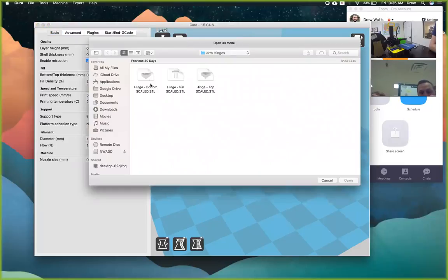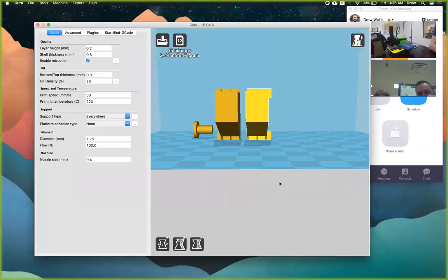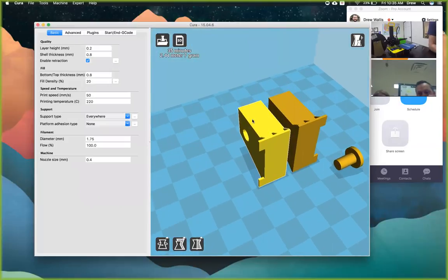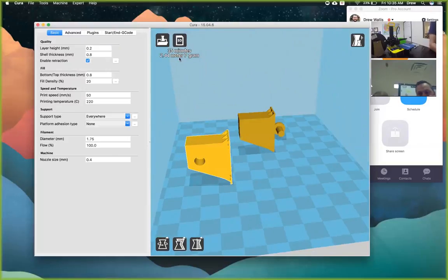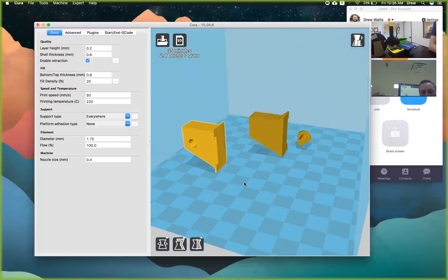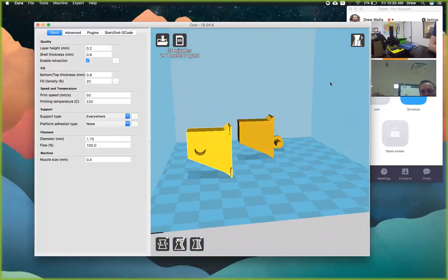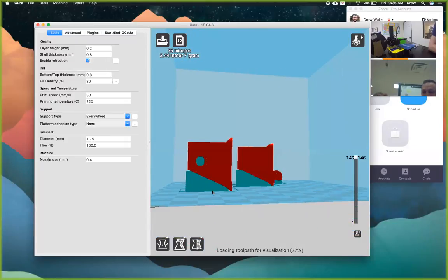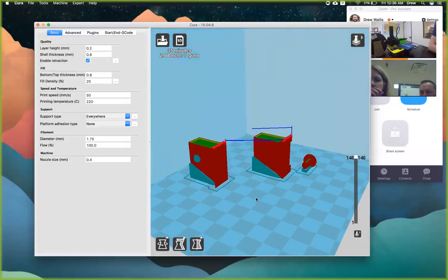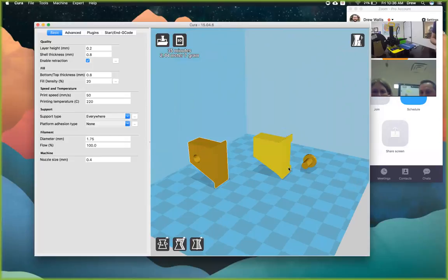Once loaded into Cura, you can place as many models as you want. I could load another hinge, or hold Shift to select multiple and put several in. As long as they turn yellow they can 3D print; if they turn gray they're outside the build area and won't be sliced. The slice time estimate shows up top — about 35 minutes and 2.44 meters of filament. Make sure you orient your models correctly — click View Mode then Layers to see the support structure that will be generated.